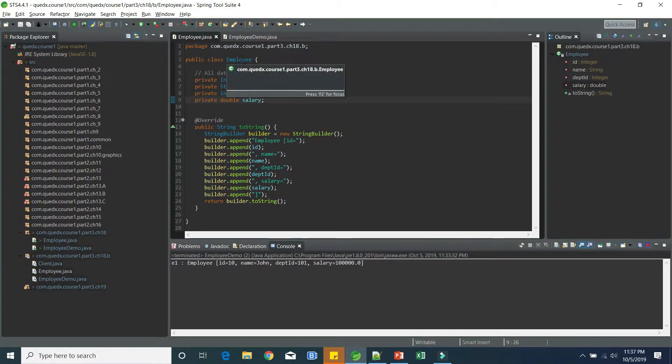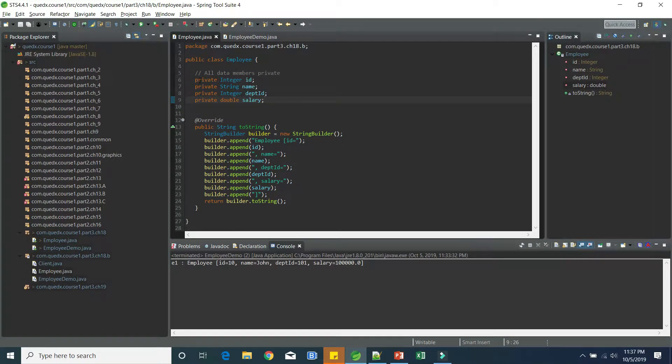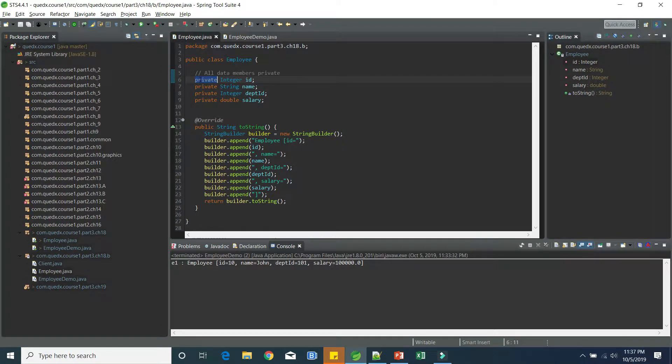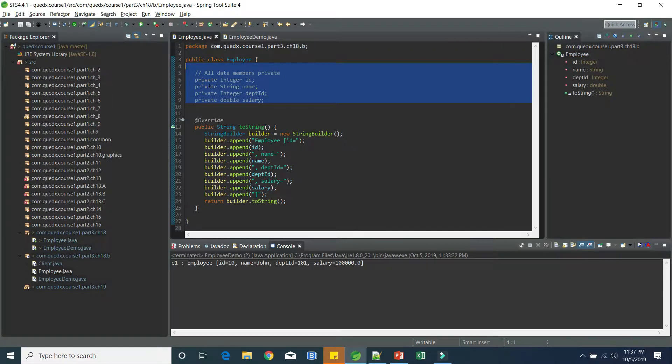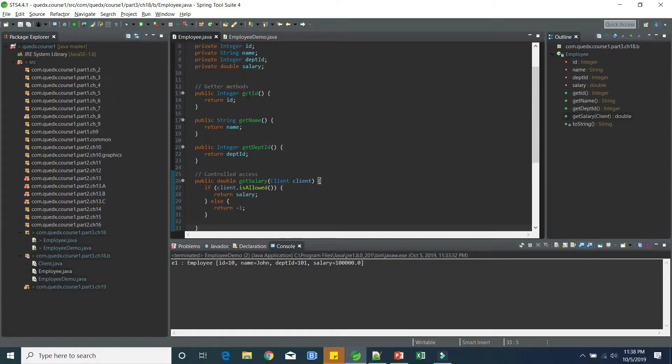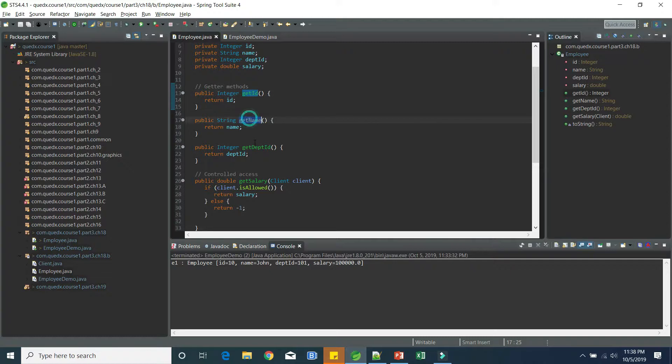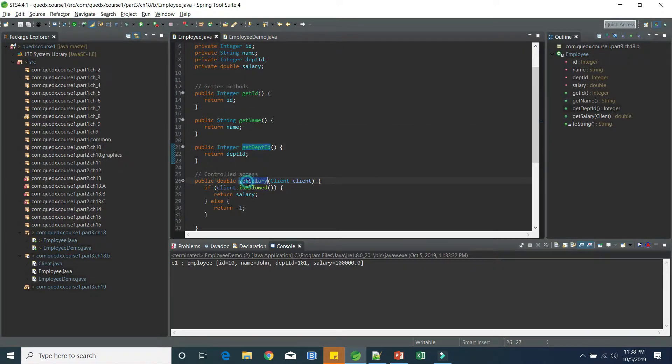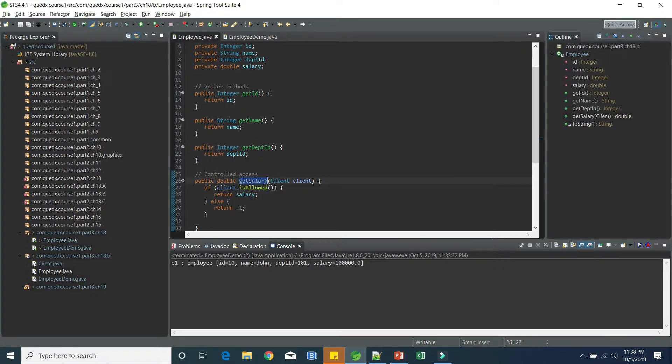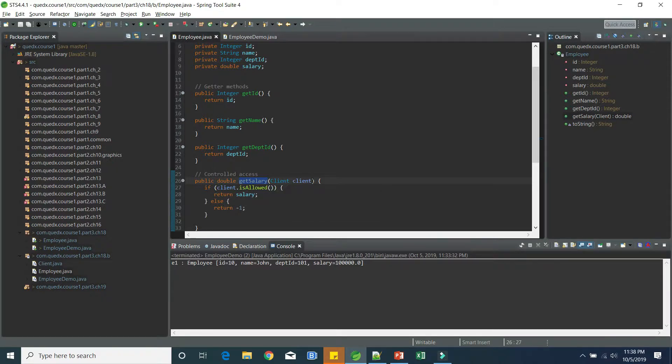So in this new version of employee, we have changed all the public data members to private. But if we do so, none of our clients will be able to access it. So we need to provide them getter methods. Here are our four getter methods. GetID, getName, getDepartmentID.